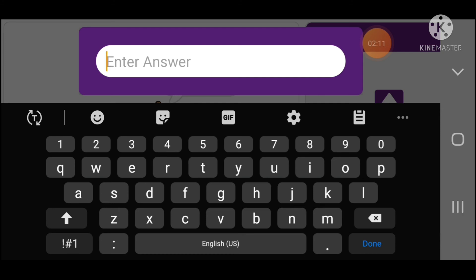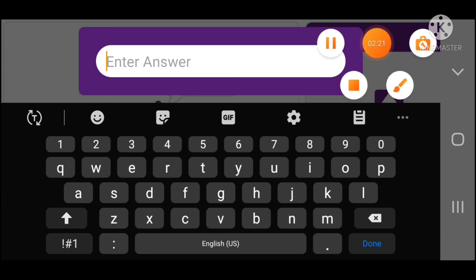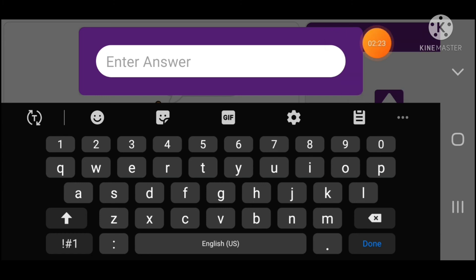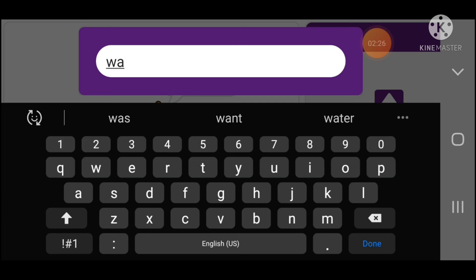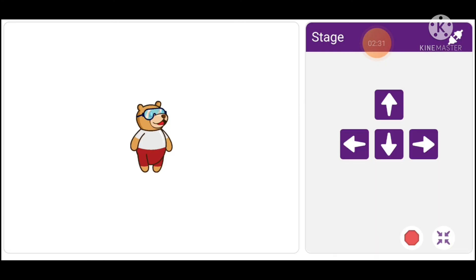Here we type 'walk' and click. Our program reads it out — the program is working.